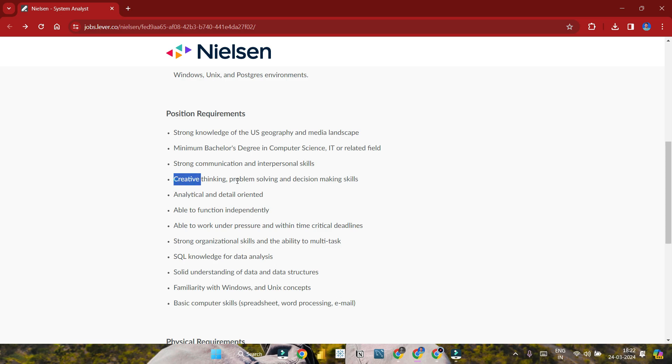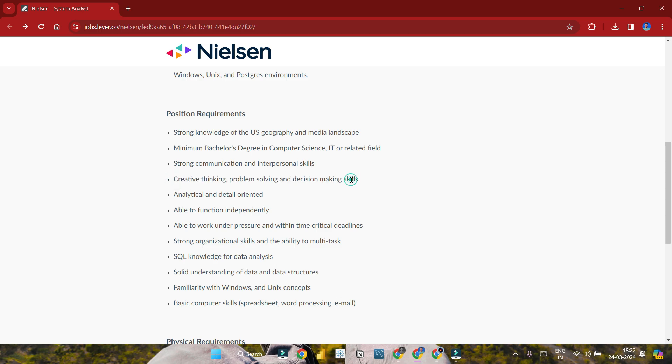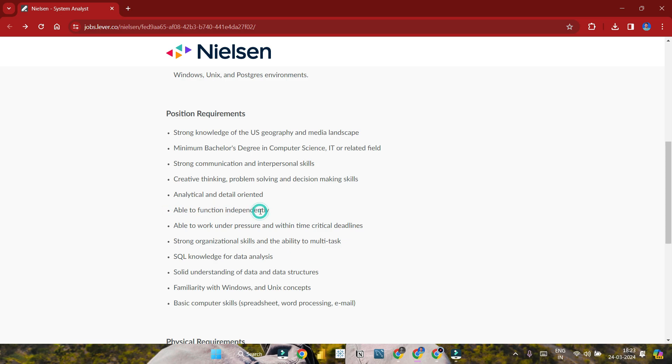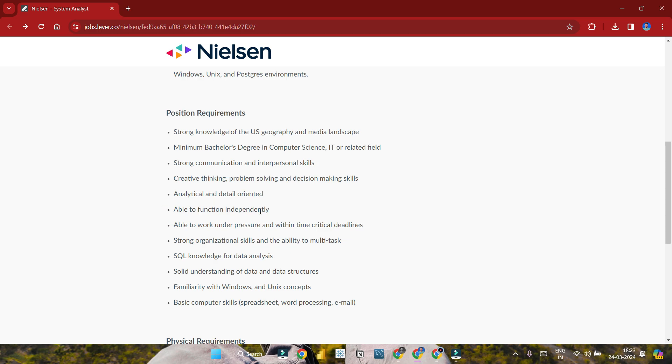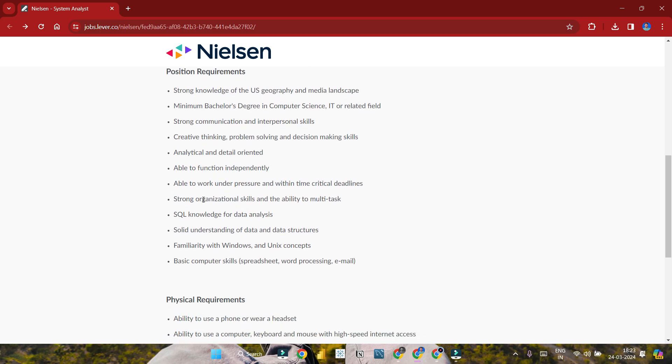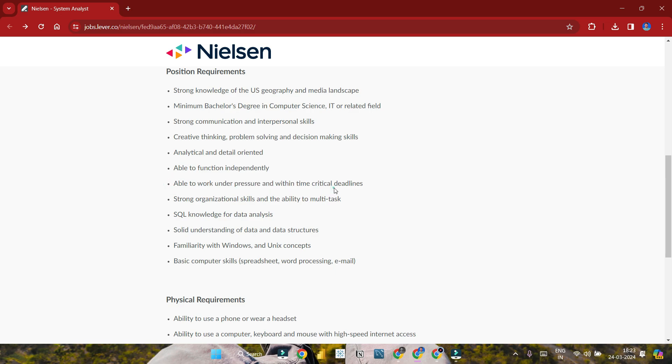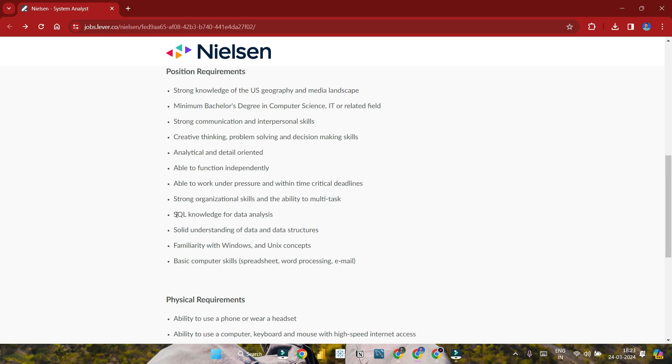Creative thinking, problem-solving, and decision-making skills are needed. Analytical and detailed orientation is important. You should be able to function independently and work under pressure within critical time deadlines. Strong organizational skills and ability to multitask are required.